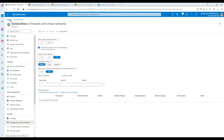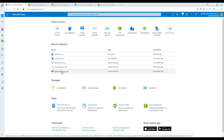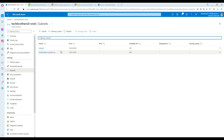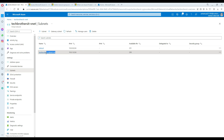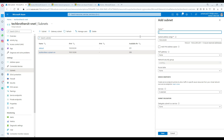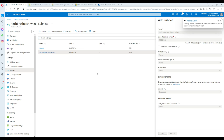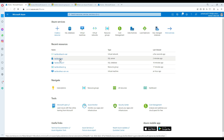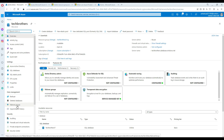In our case, I have a VNet with one virtual machine using it. I'm going to create a separate subnet, then create the private endpoint so our SQL database can only be accessed from within that VNet. I'll call the new subnet 'techbrothers-endpoint-subnet'. Once created, we'll use that subnet when creating the private endpoint.